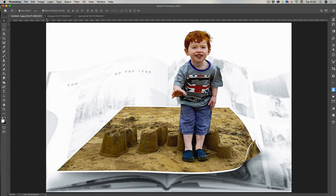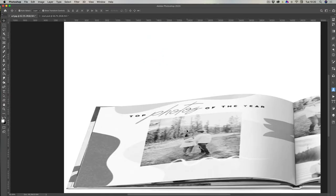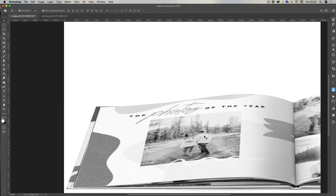This is our starting image, and this is going to be for the background — the image we'll be using for the background. It could be anything; this is just a random photo I've selected and changed to black and white.